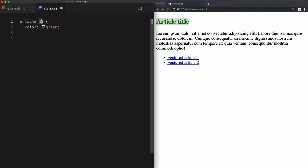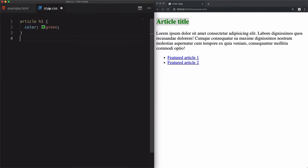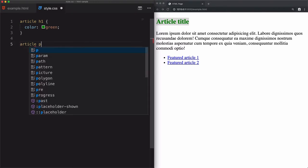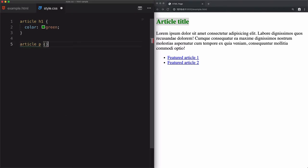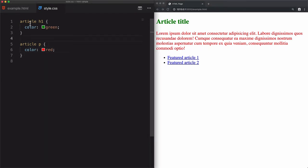If you want to access another sibling — for example, the paragraph — and change its color to red, you can use 'article' then 'paragraph', with a space, open the curly braces, and set the color to red. Save that and it changes to red. So to access any sibling, the first thing to do is use the parent, then specify the sibling.